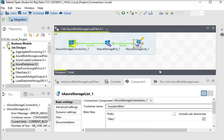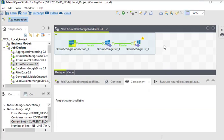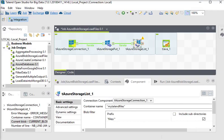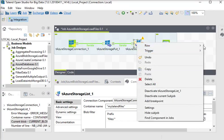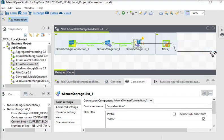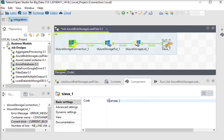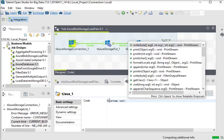The prefix corresponds to the directory in this folder. We are going to use another component: tJava. We need to write some custom code. I right-click on tAzureStorageList, choose 'Row', then 'Iterate'. I double-click on the tJava component and change the code to System.out.print.